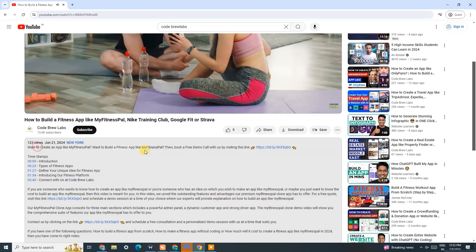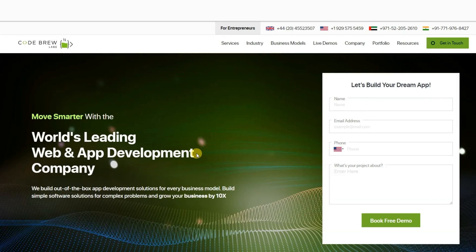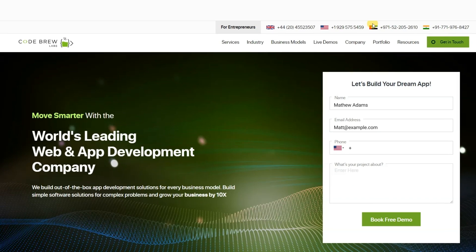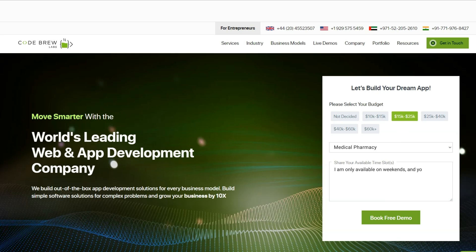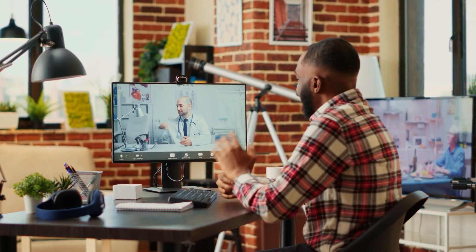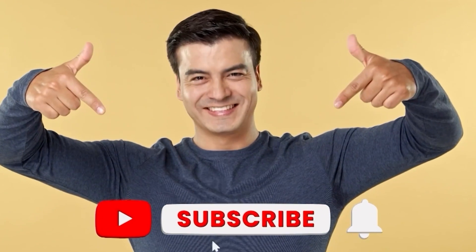Contact us by clicking on the link given in the description. Fill up the form with your name, email address, contact number, and a few details about your project, along with the date and time slot when you will be able to attend a call. Click submit, which will take you to the next screen where you can select your project budget and your industry — after doing that, click submit. Your query is now registered with us, and you can easily schedule a free consultation and a personalized demo session at a time that suits you. If you enjoyed this video, hit the like button and don't forget to subscribe to our channel. Thank you for watching.